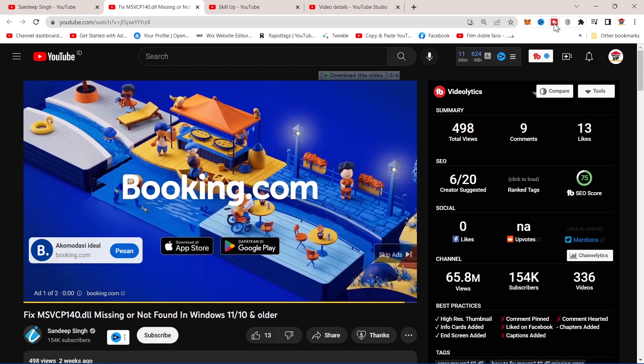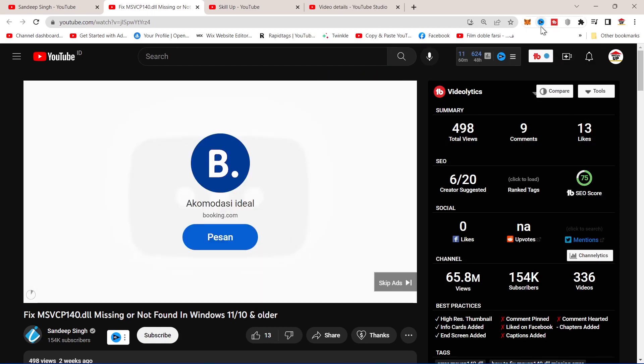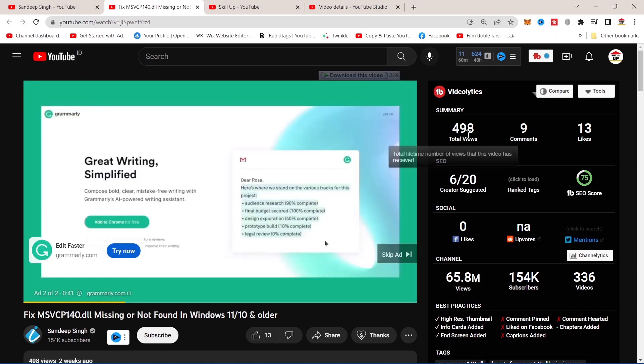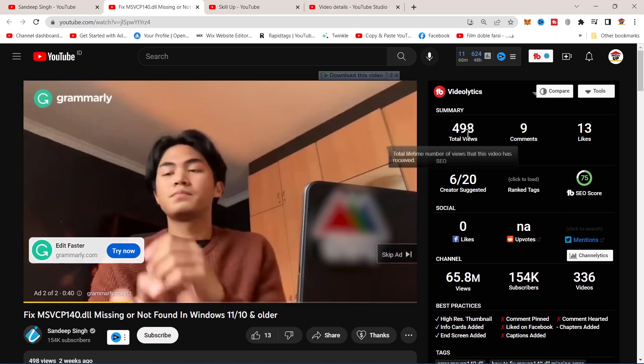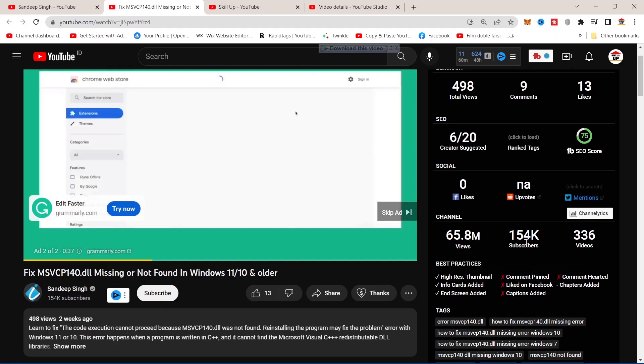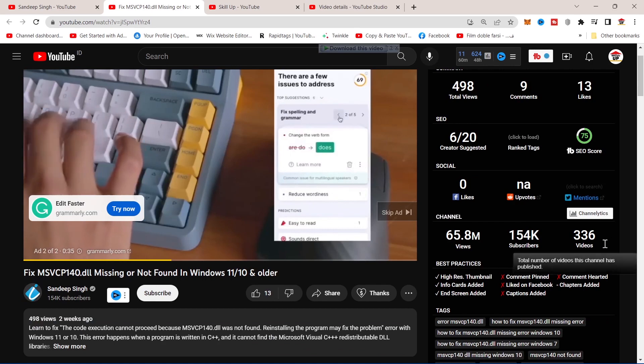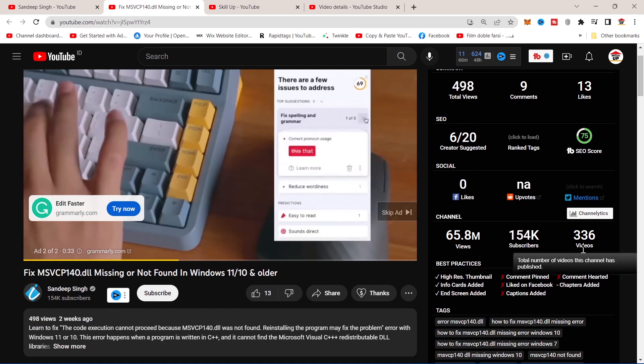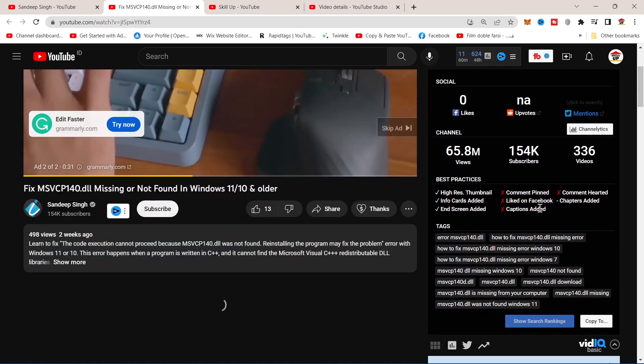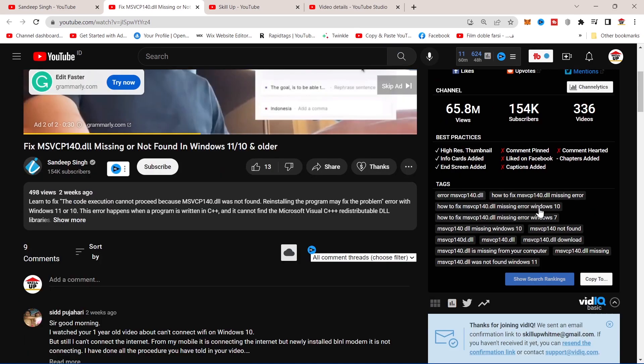If you use TubeBuddy or VidIQ, you can see here a lot of information about the channel. For example, about this video's views and how many videos they uploaded to the channel.